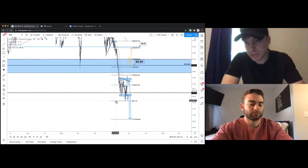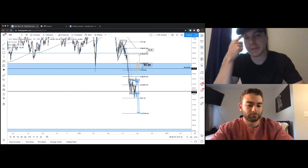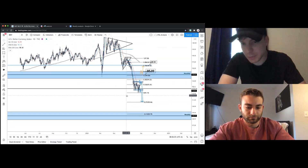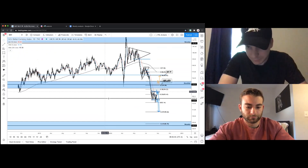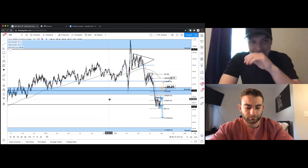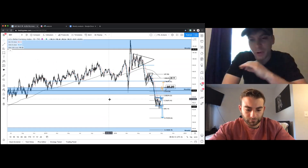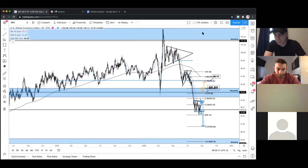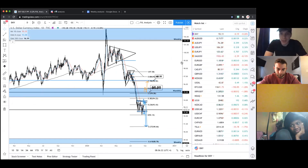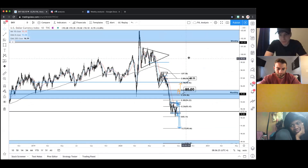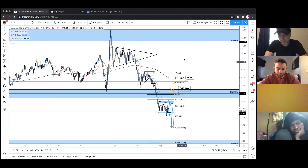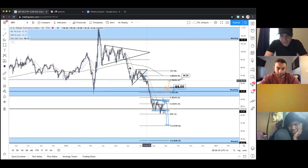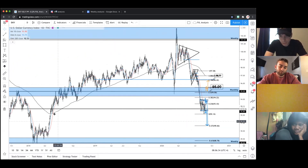Let's jump right into DXY on the daily time frame first. The reason we analyze DXY — I know some of you are like 'oh here he goes again about DXY' — but it's really important. DXY makes up roughly 80% of all trade, so as it moves you'll see major pairs like AUD/USD, USD/JPY, or even gold and GBP/USD move with it. It's considered the reserve currency of the world and a safe haven currency.